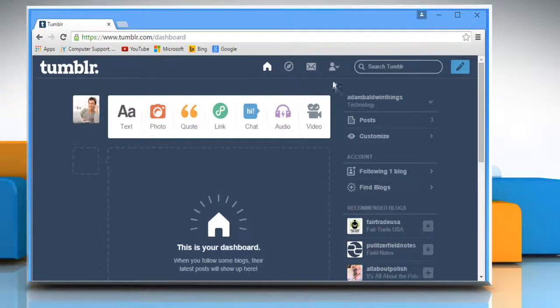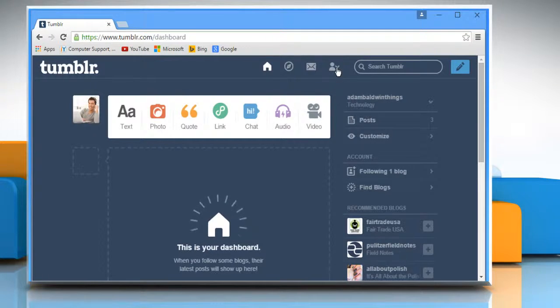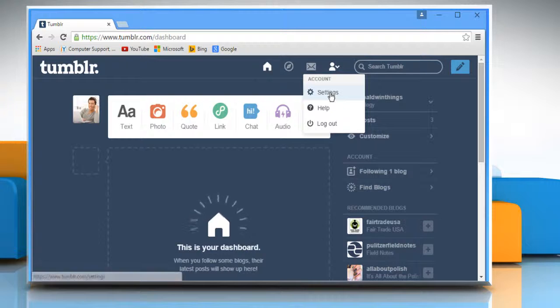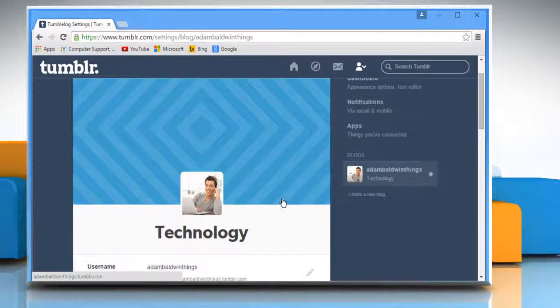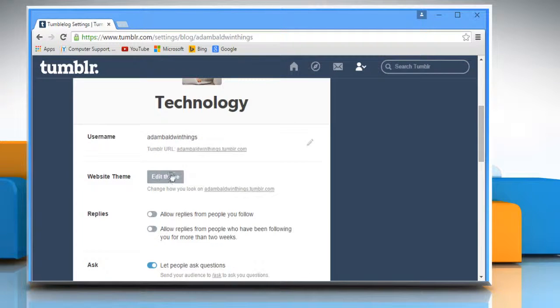Click on the profile icon and then click on settings. Scroll the screen and then click on edit theme.